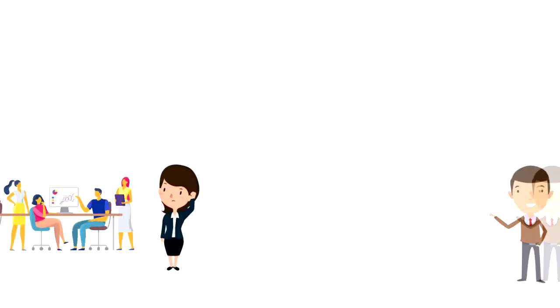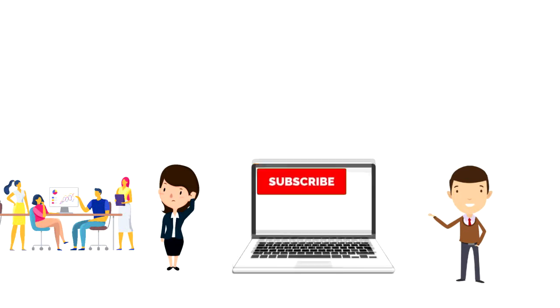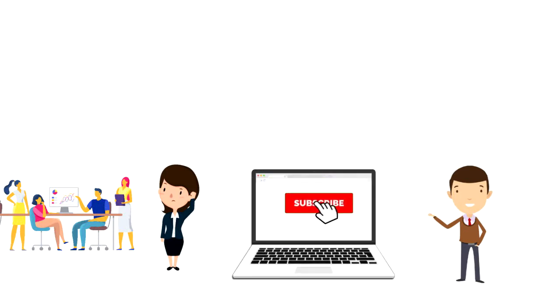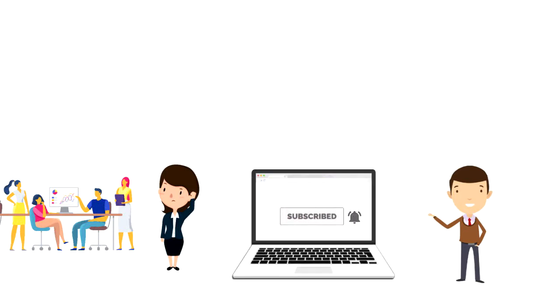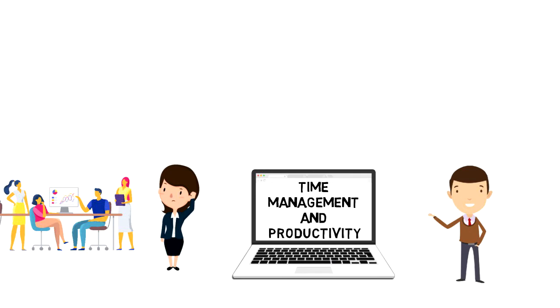If this is your first time on this channel, make sure you subscribe and hit the bell icon to get updates on my latest videos about time management and productivity.